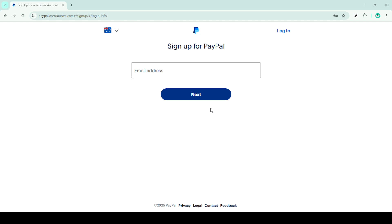If you have any questions or need further assistance, feel free to explore PayPal's help resources on their website. Thanks for tuning in and happy transacting.